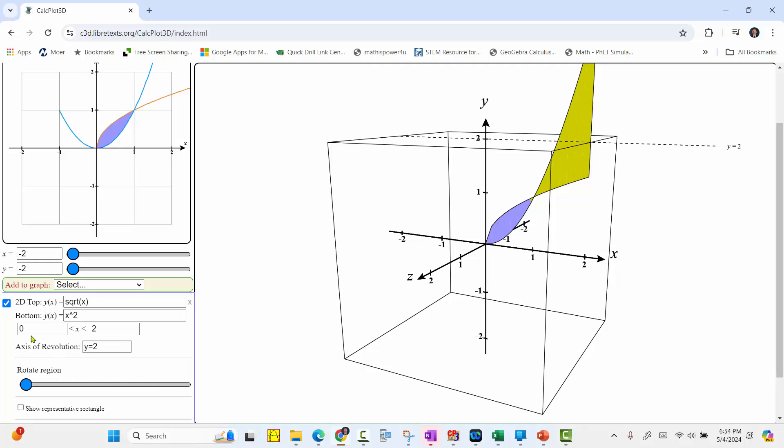Notice right now the interval for x is from 0 to 2. But the points of intersection are 0, 0 and 1, 1. We need to change the interval for x from 0 to 1 to get the correct volume.